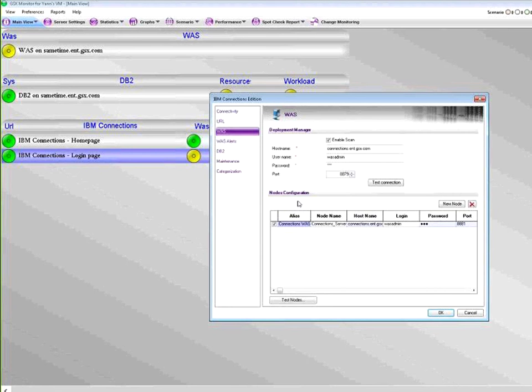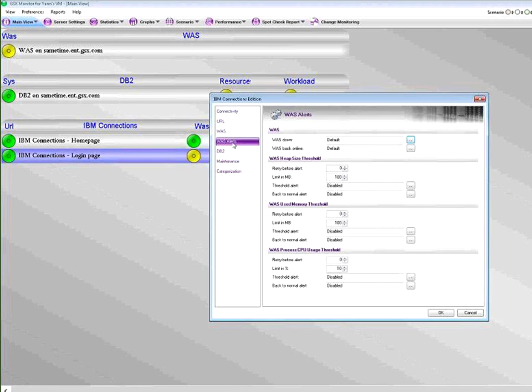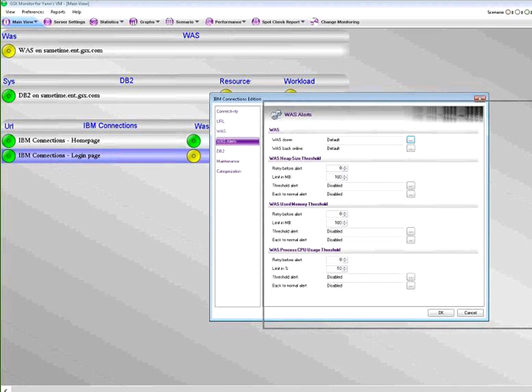Obviously you will also be able to be alerted on the various resources that these nodes need, like the heap size, the used memory, and obviously CPU. I'll just move this a bit on the right so that you can actually see that we are also monitoring DB2.